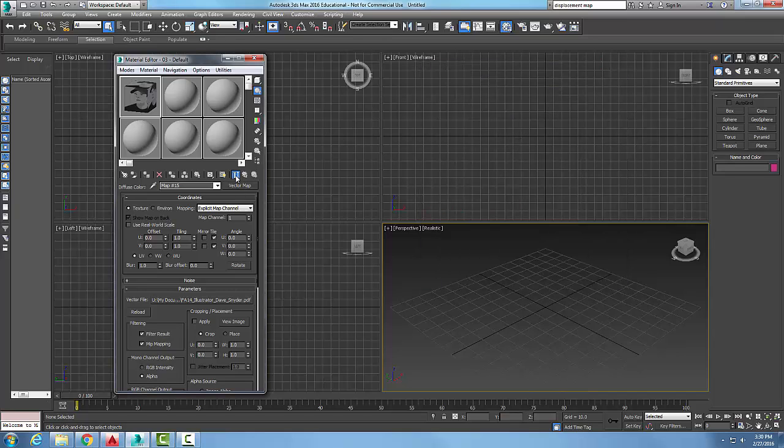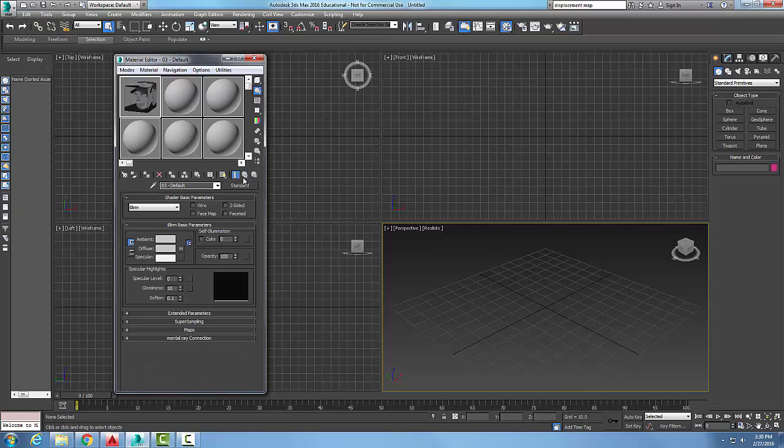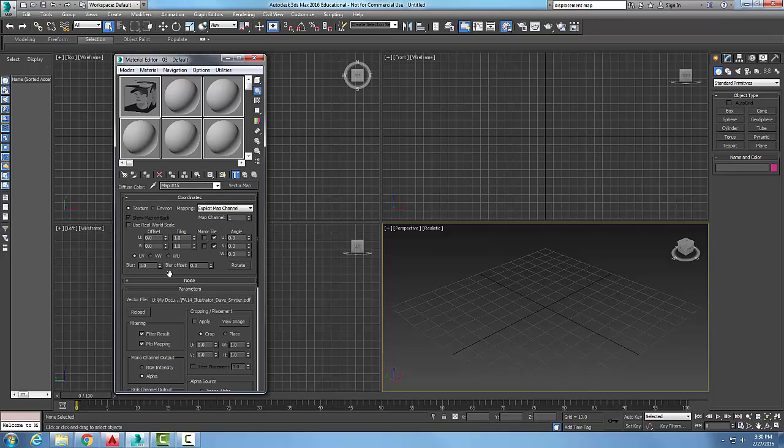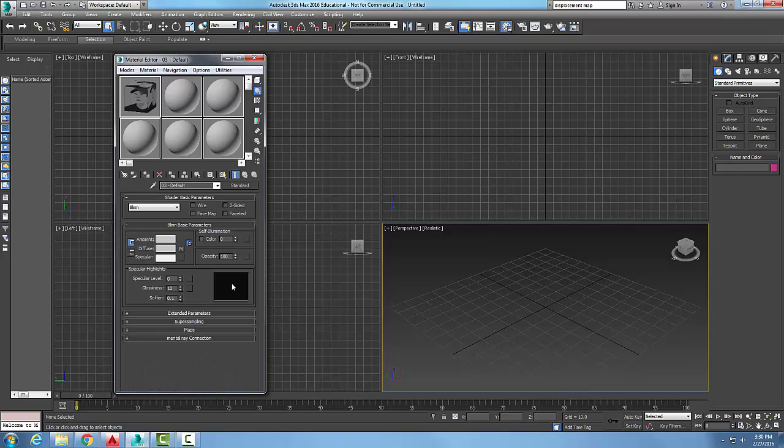Now what I want to do is go back up to my parent, and I could change all those properties. You can see here I have a mapping applied, I can change all my tiling and so on, but I'm just going to go up.